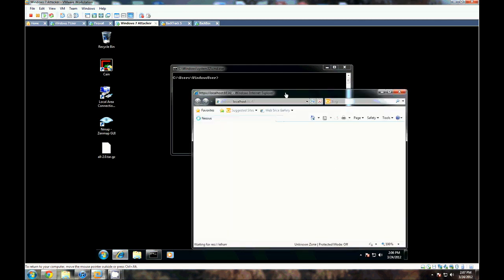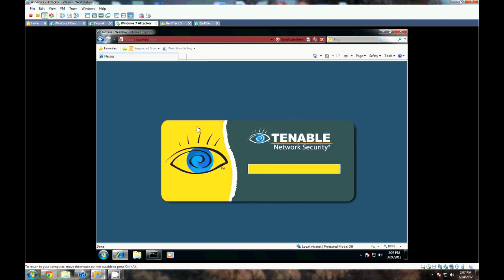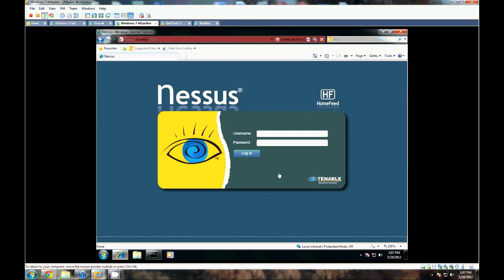Now, Tenable just released a new version, Nessus 5, so we just got that updated here. I'm going to go ahead and log in to the web interface.